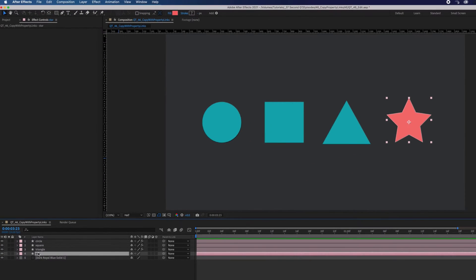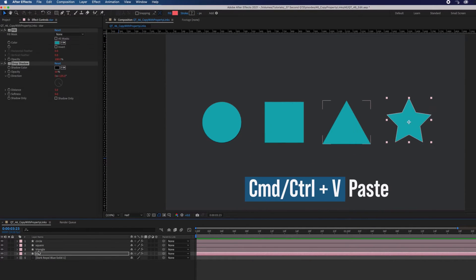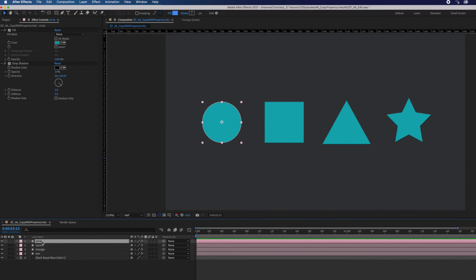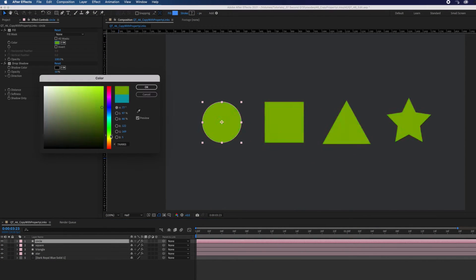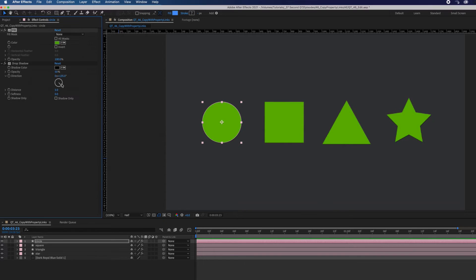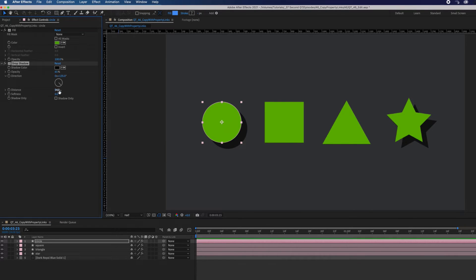Select the star and command or control V to paste. This time, both effects were applied to the star and any changes made to those effects on the circle will apply to the star.